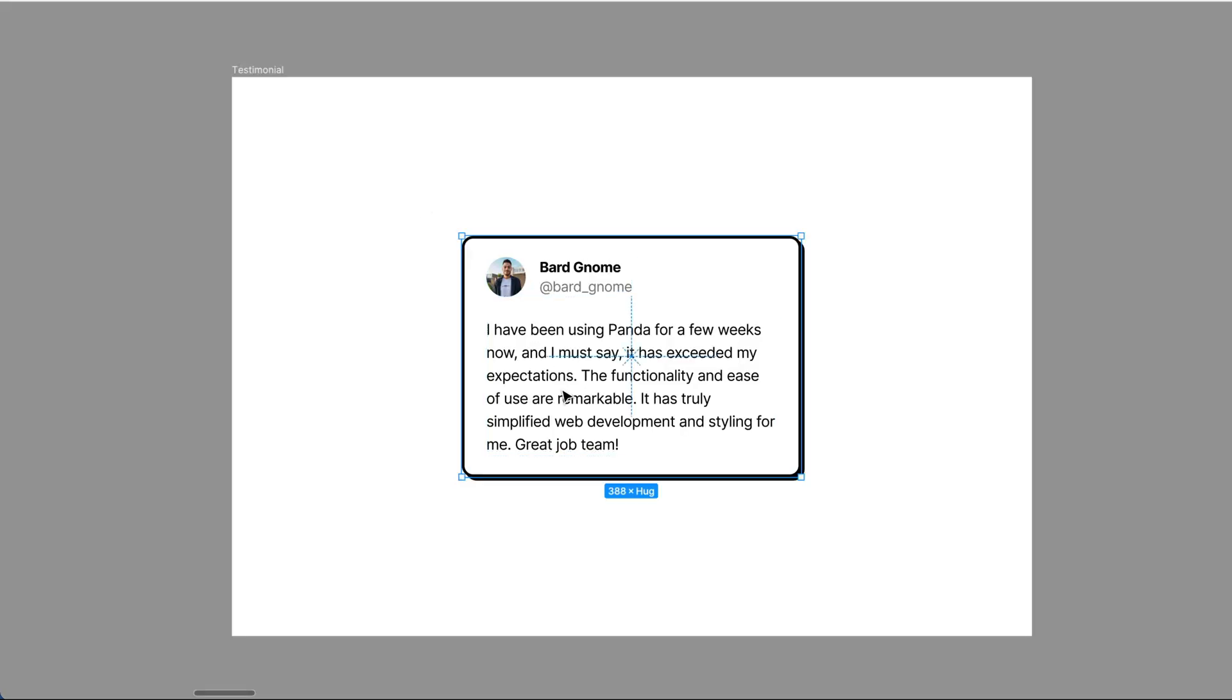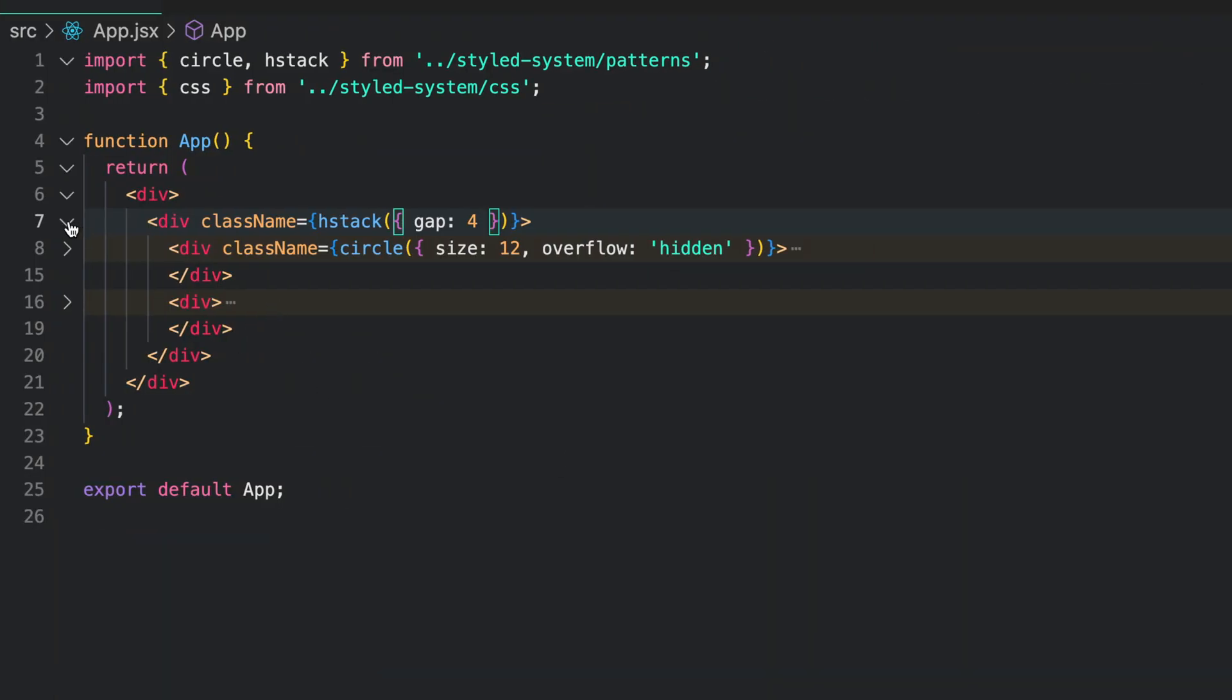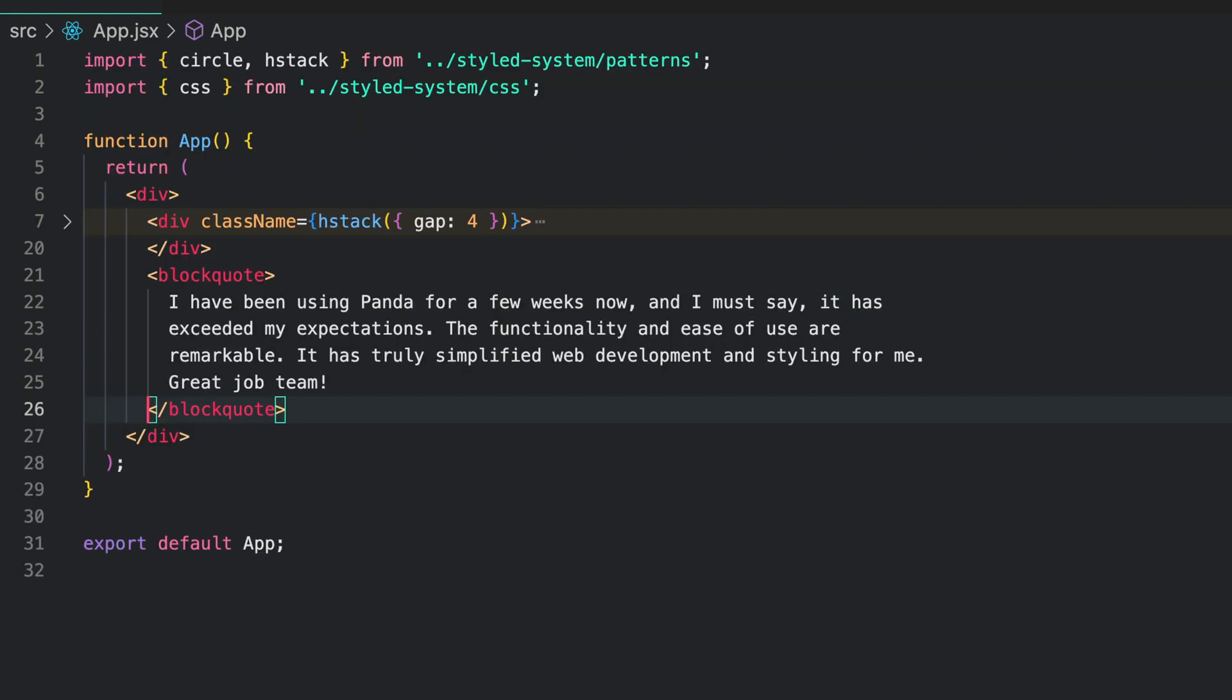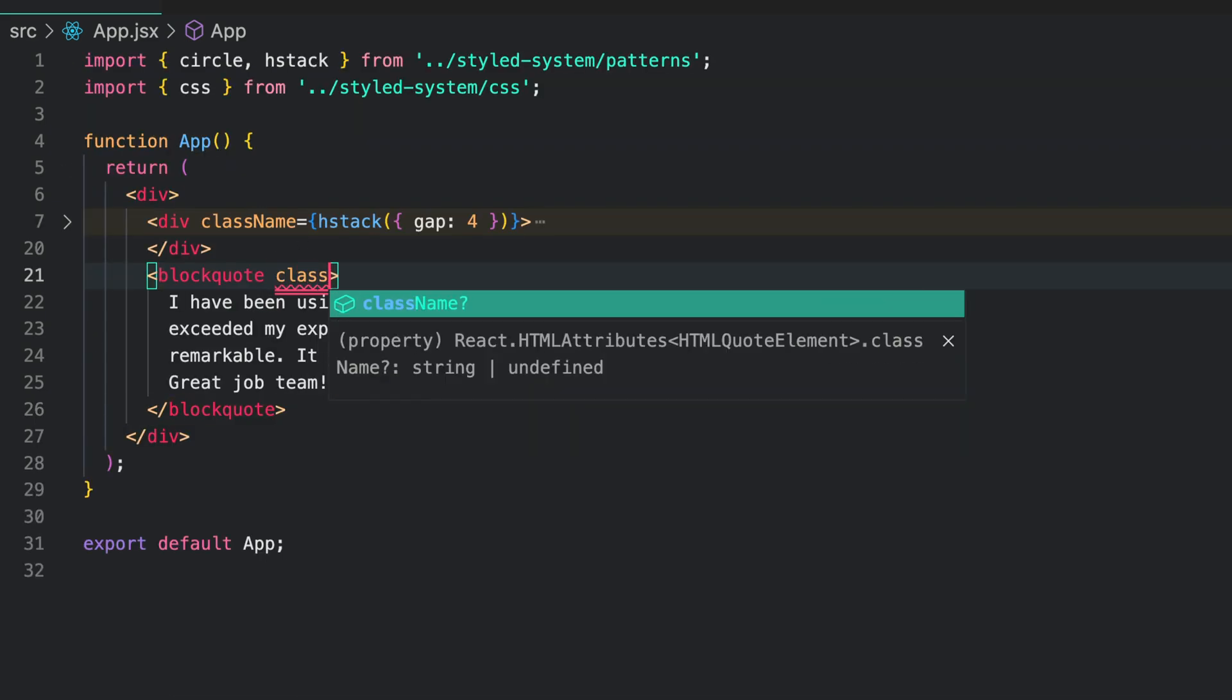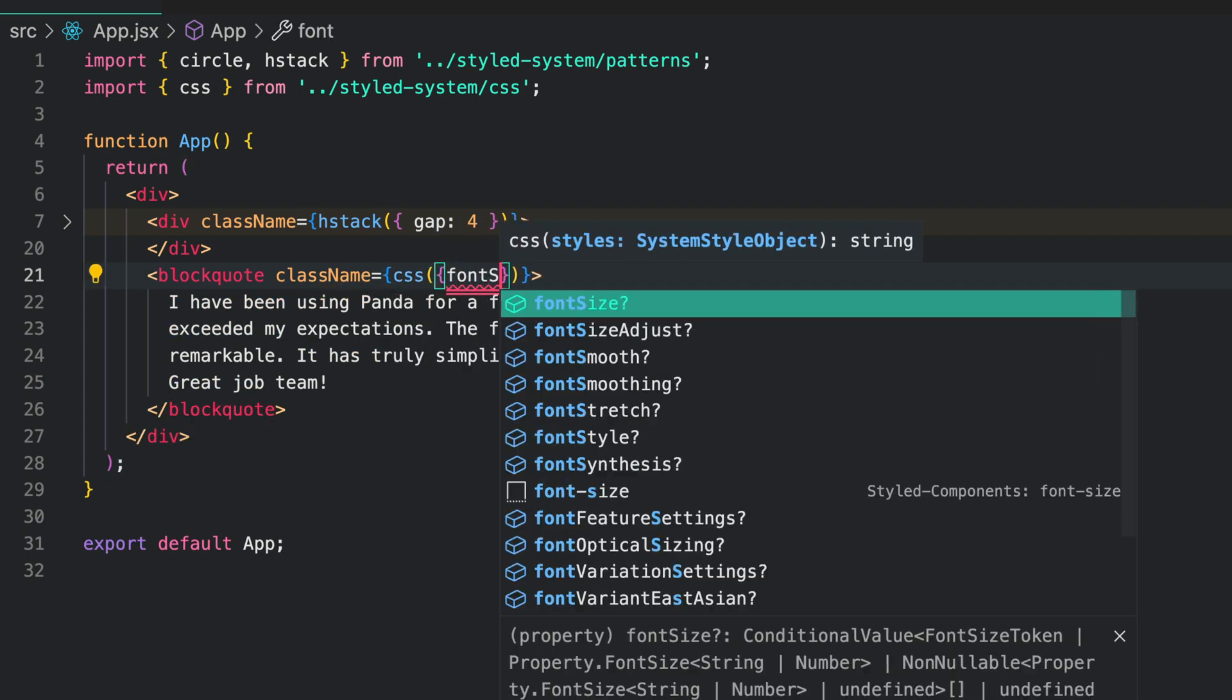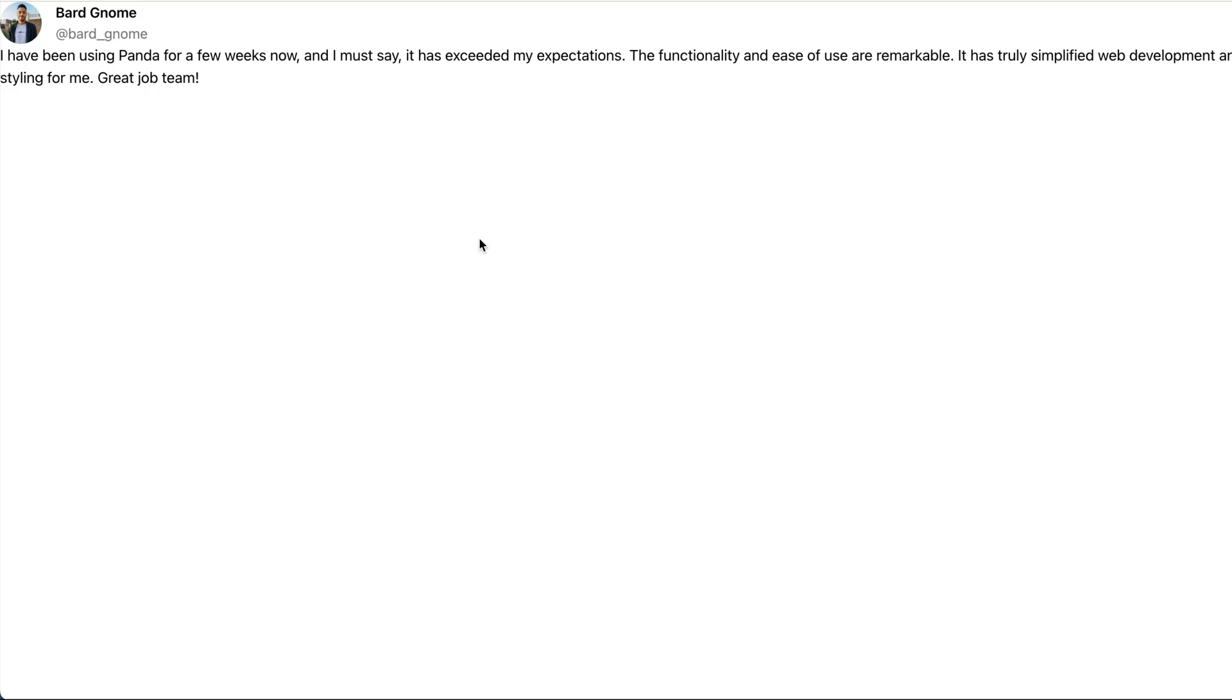Now let's add in the actual testimonial using the blockquote element. I'm adding a font size of 17 pixels to match the design. Right now, you'll notice two things. The quote stretches all through the screen. Don't worry about that. We'll fix it shortly.